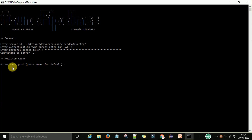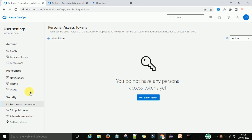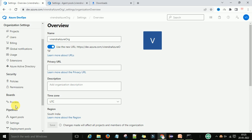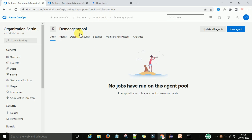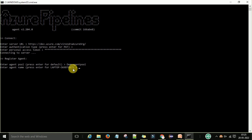The agent will now register. When prompted to enter the agent pool, press Enter for the default or enter the agent pool name. You can go back to your agent pool to confirm the name — in this case the demo agent pool. Enter that name in the command prompt. Then enter the agent name. I want to make my laptop the agent under this pool, so press Enter to proceed.